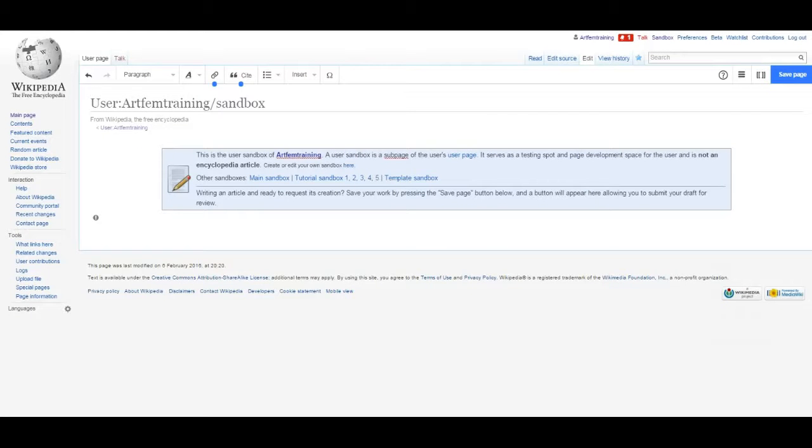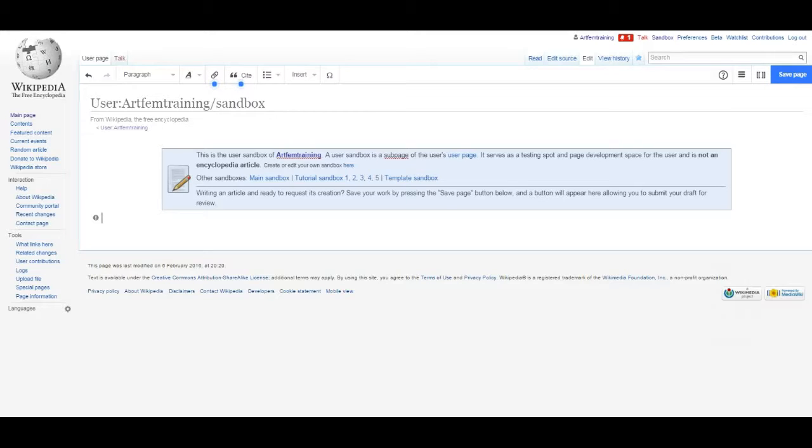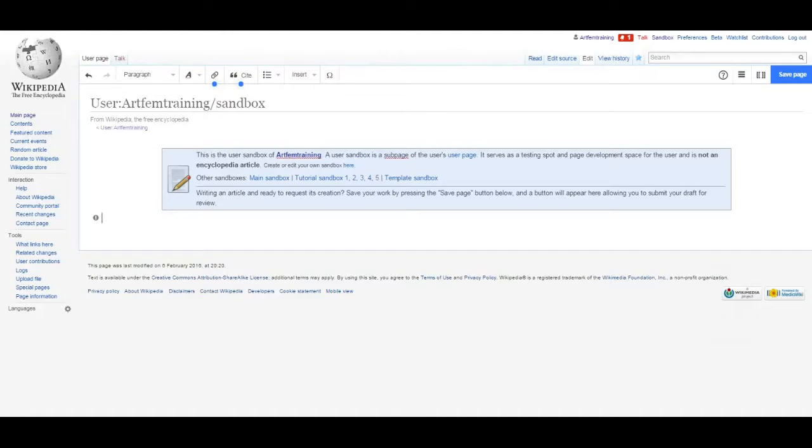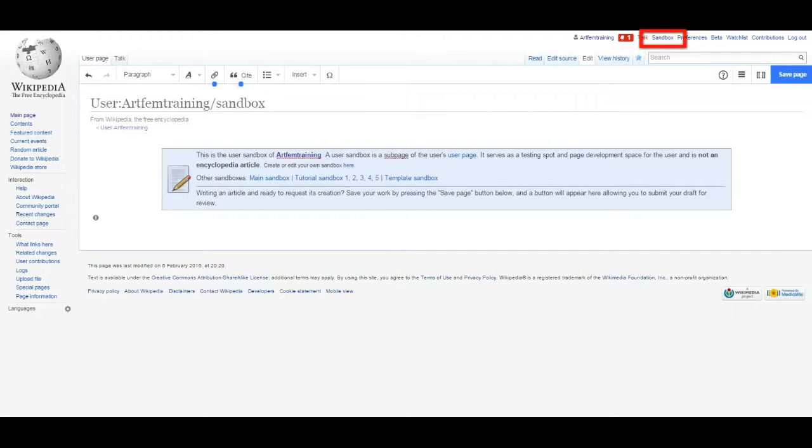Now that we've set up our user page, we can use our sandbox. Your sandbox is like a giant blank space in which you can practice editing. Think of it like a sandbox that a child plays in. It's a good place for you to learn. The link to your sandbox appears at the top of your screen next to your talk page.